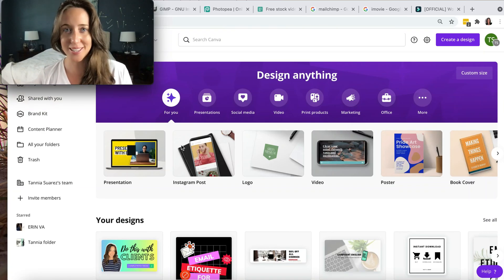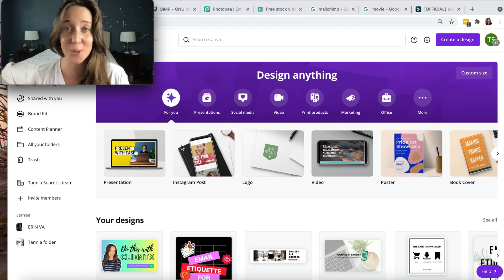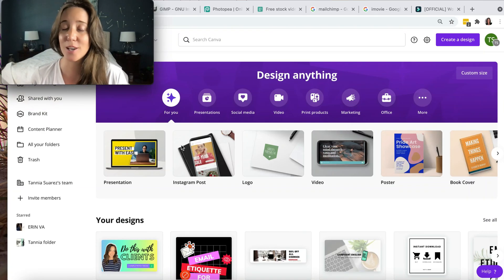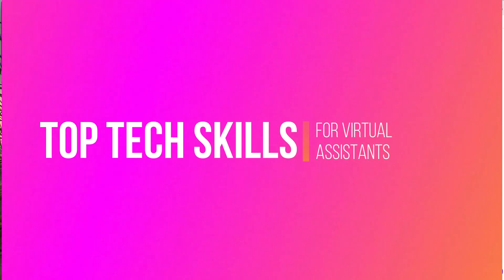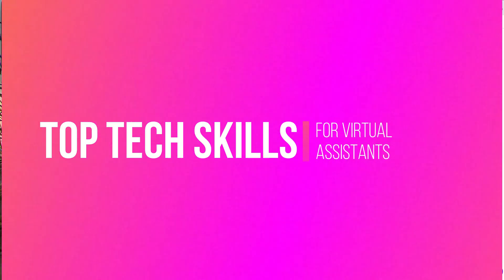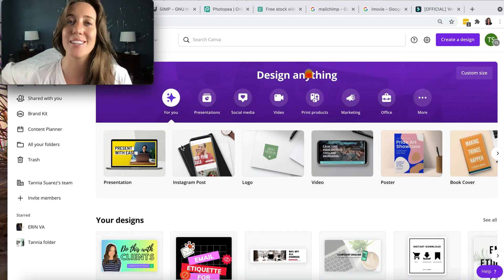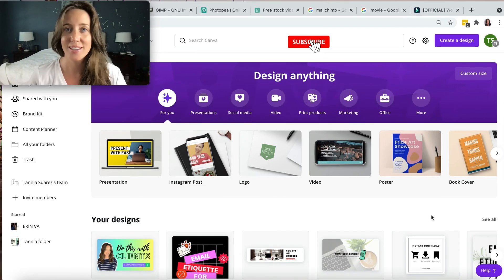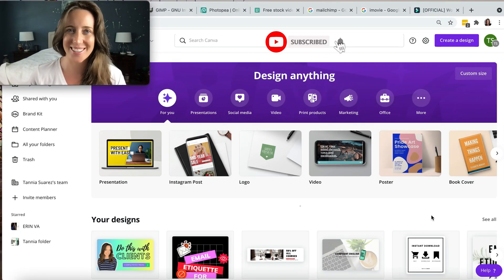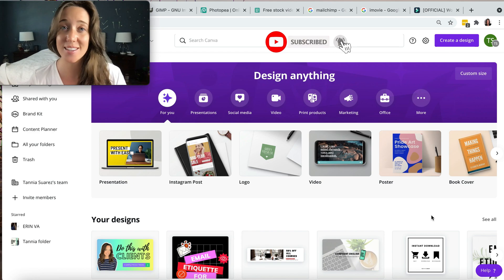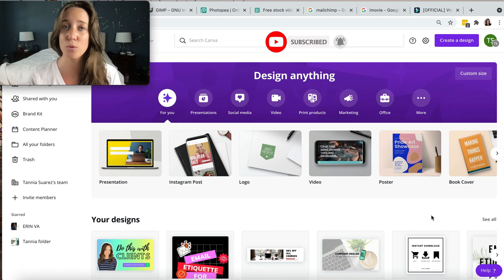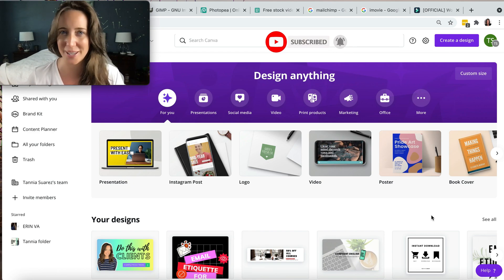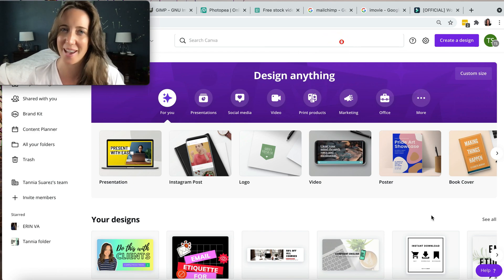Today we are going to cover the top tech tools and the top tech skills that you need to be a successful VA. I want to share the top six tech skills that I think you need in order to be a successful VA.